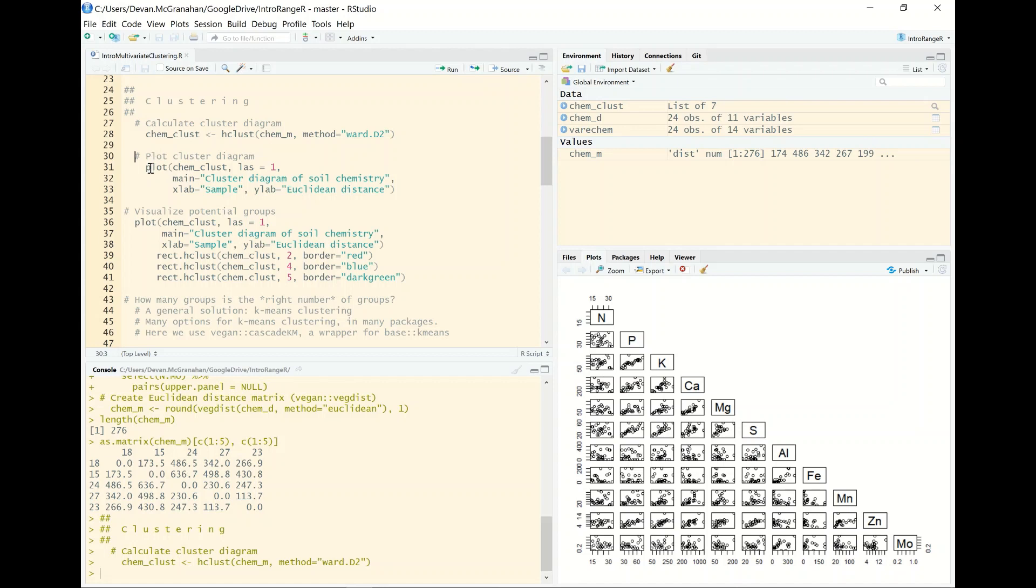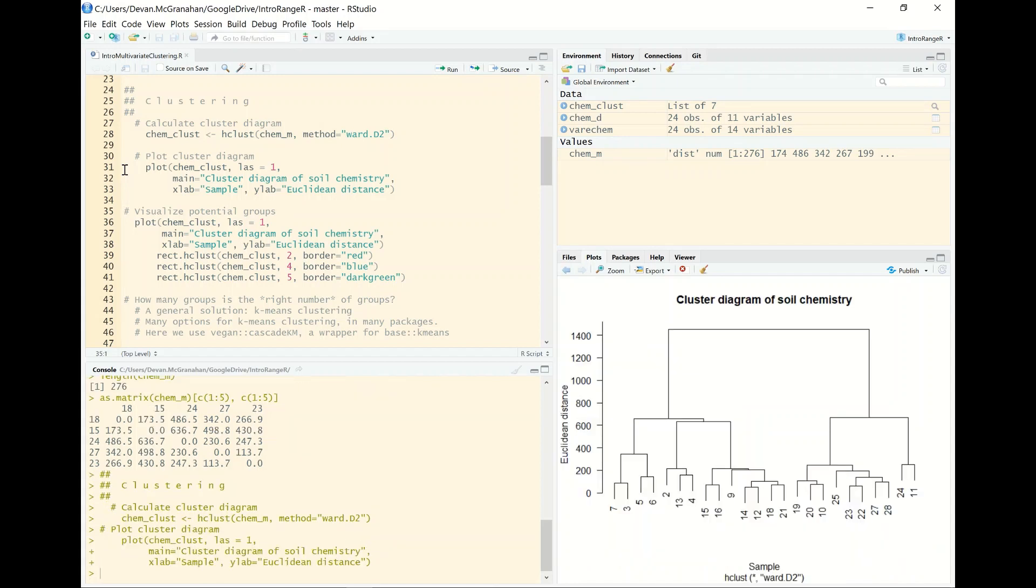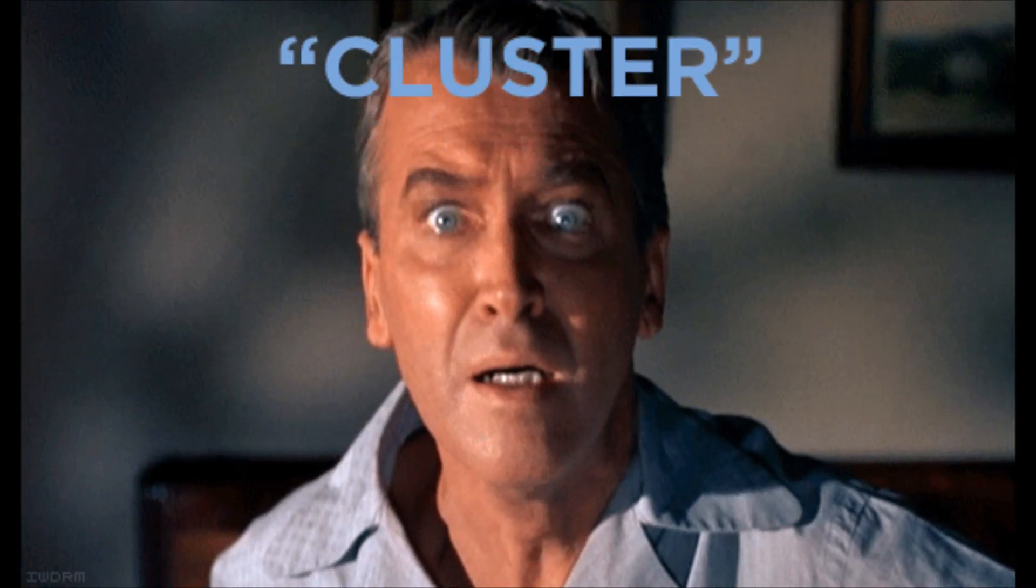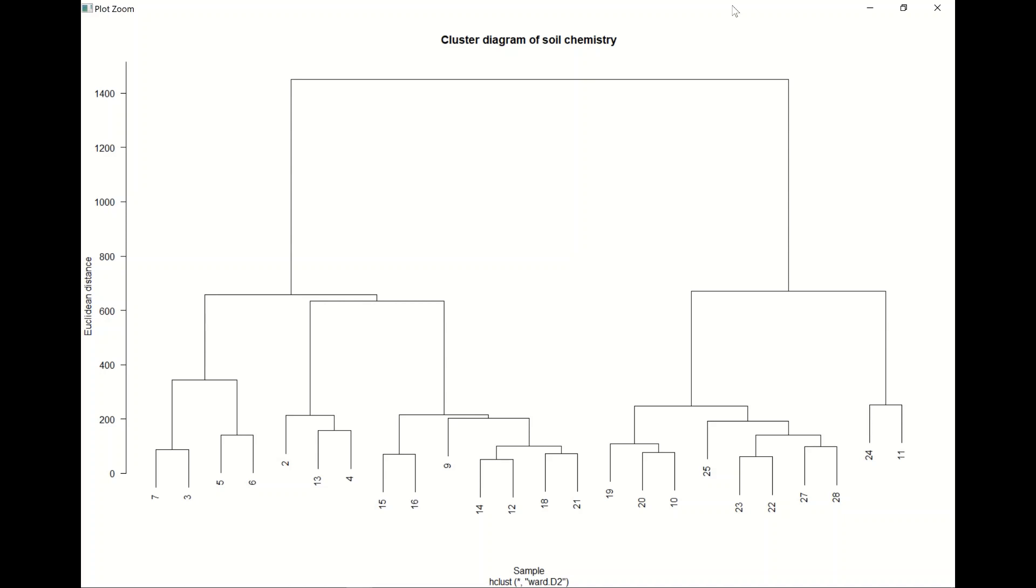Now we can look at this. We can just use the base plot function. I've done a few things to clean it up or make it a little more interpretable as far as what is being represented in our cluster diagram. We just use the basic plot function. It knows underneath that it wants this plotted as a cluster diagram. And we can pull that up and see that here. So we have here our cluster diagram of soil chemistry. Along the bottom we have each of our samples. Those are each of the rows, each of the observations, what we call the sites, in our original data frame. And then on the y-axis we have the Euclidean distance.